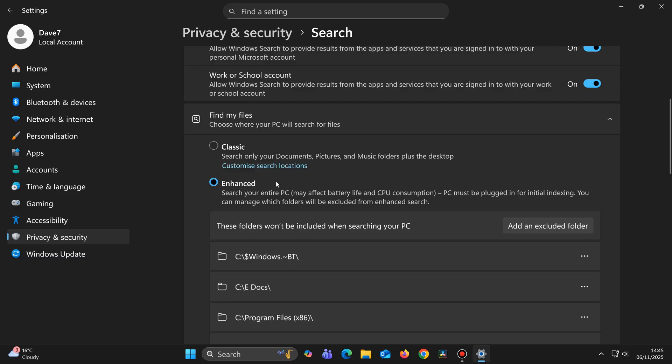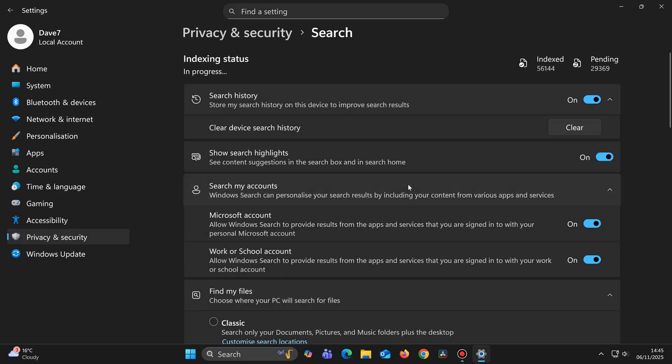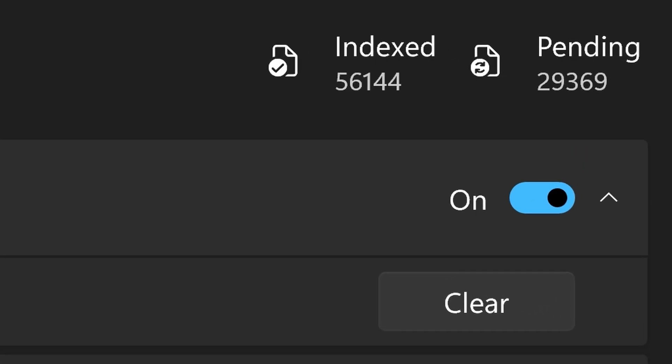Then scroll up to the top of this window. In the top right corner you will see Indexed and Pending. This is now creating a list of all your files, folders and apps on the drives you selected a moment ago. This list is stored locally on your computer.